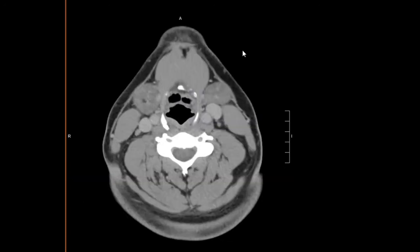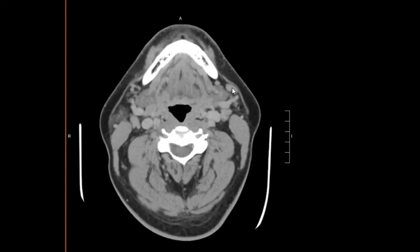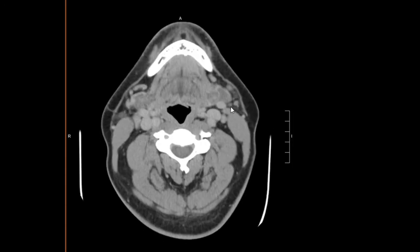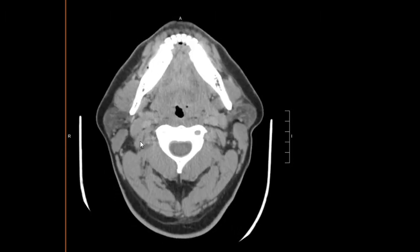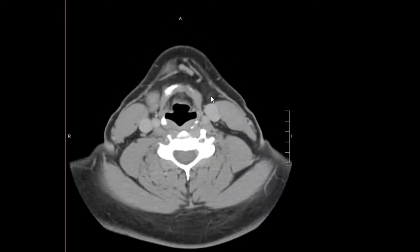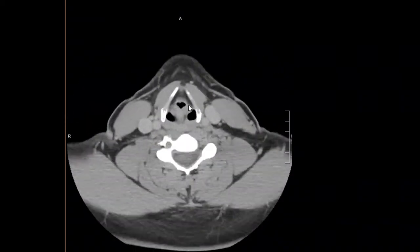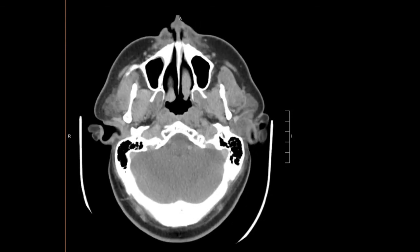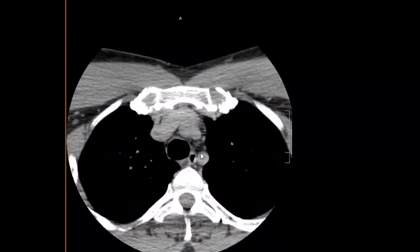In the level one region there isn't anything abnormal. On the other side there are some normal appearing lymph nodes. We'll look at the cervical chain for any abnormal lymph nodes, examining one side at a time, then the other side. There are no abnormally enlarged lymph nodes.